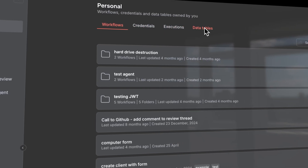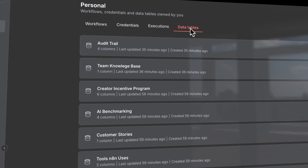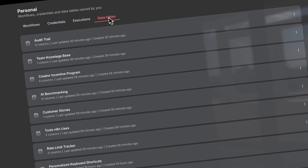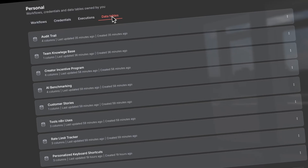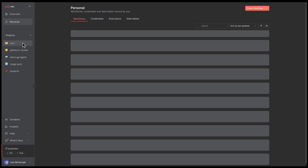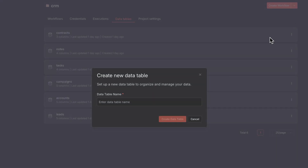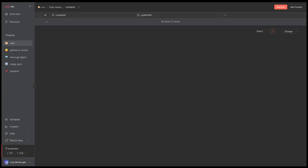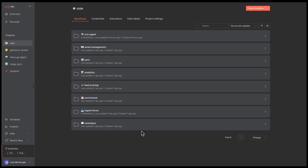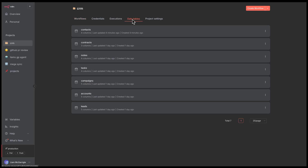We added a new tab labeled Data Tables right next to the Workflow and Credentials tabs. Like Workflows and Credentials, Data Tables are scoped by project, so if we make a table in my CRM project, like a contacts table, it is only accessible from workflows inside of that CRM project.